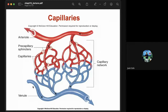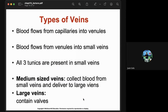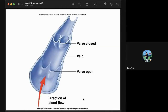Blood received from the capillary network flows into venules, then to small veins where all three tunics are present. Medium-sized veins collect blood from small veins and deliver it to larger veins. Large veins contain valves — when blood flows toward the heart the valve opens, blood passes through, and then the valve closes to prevent backflow.